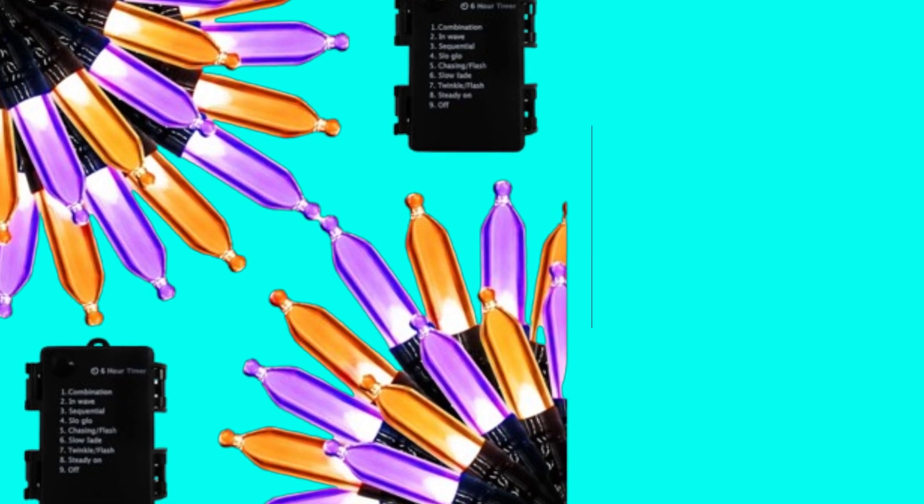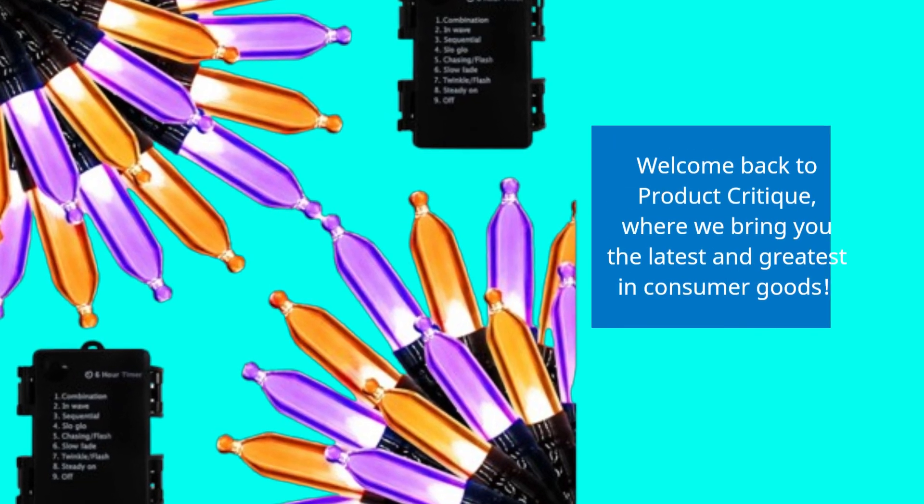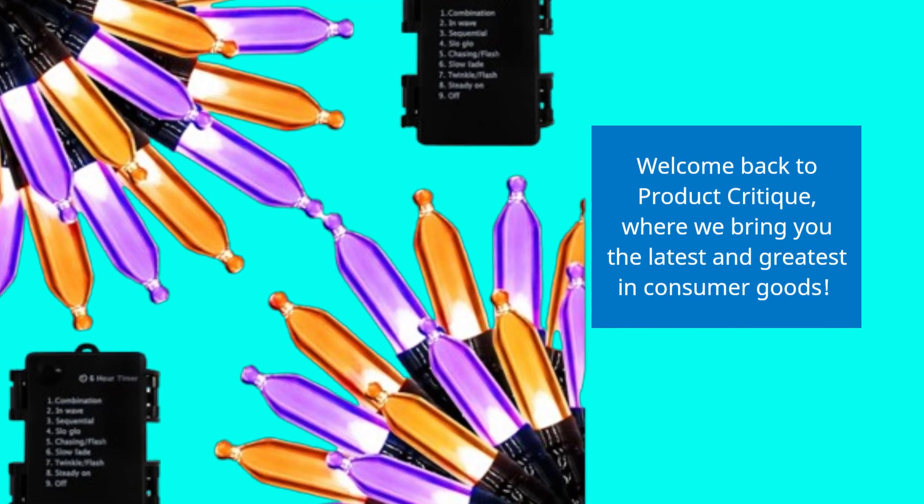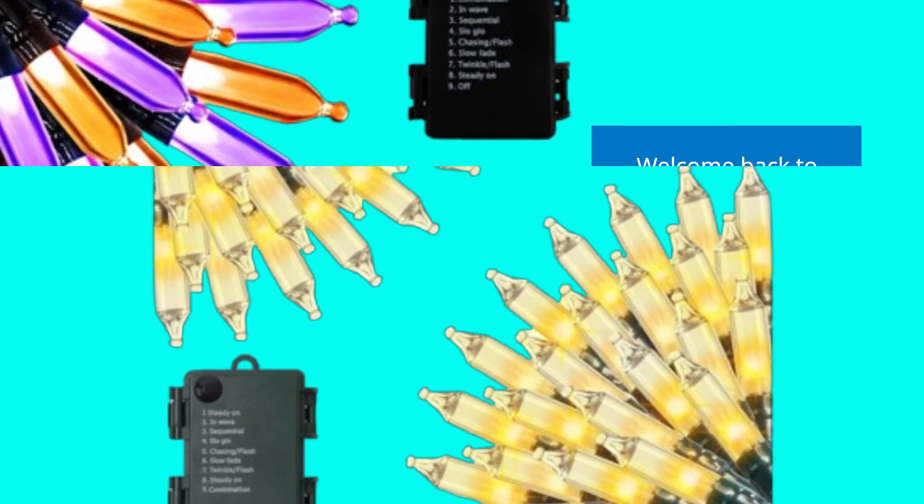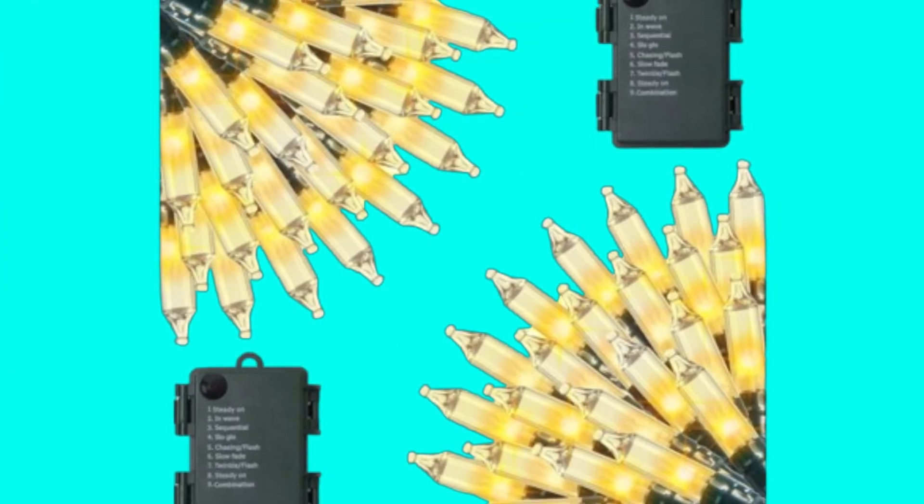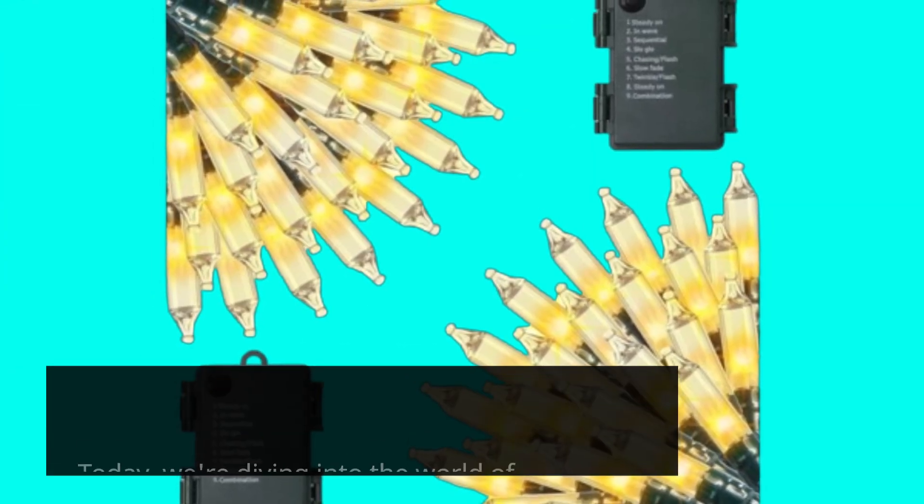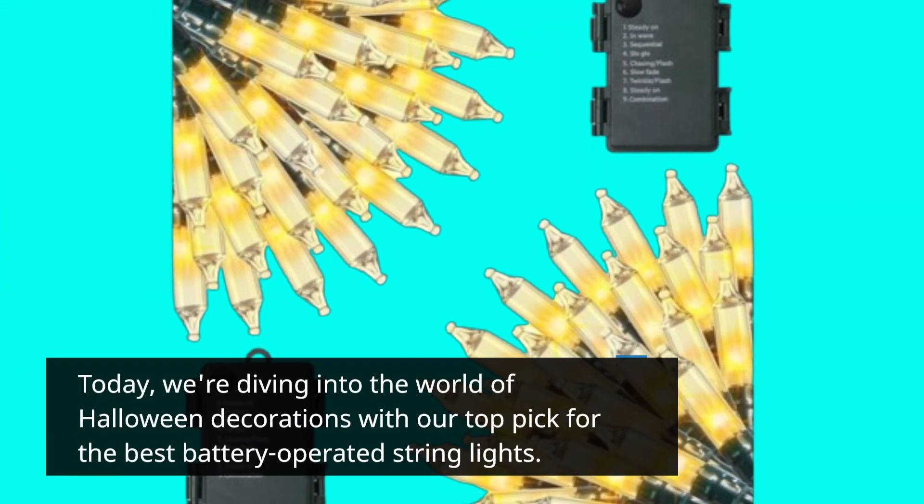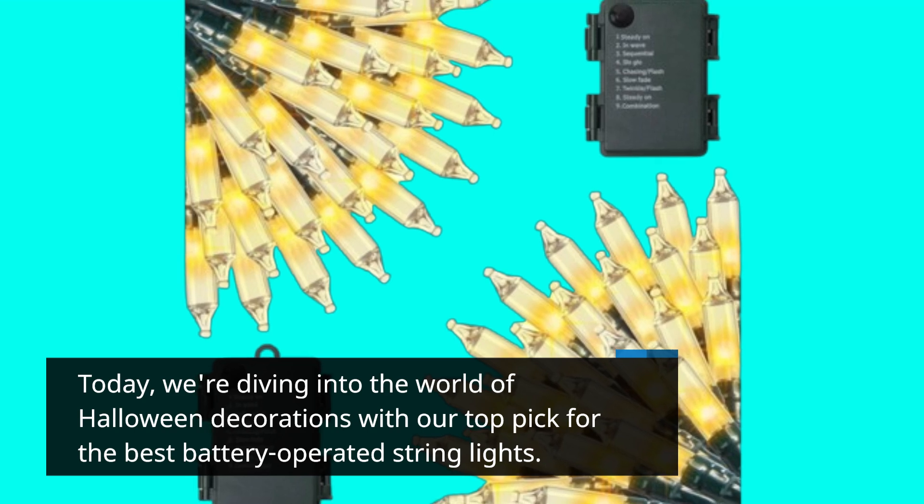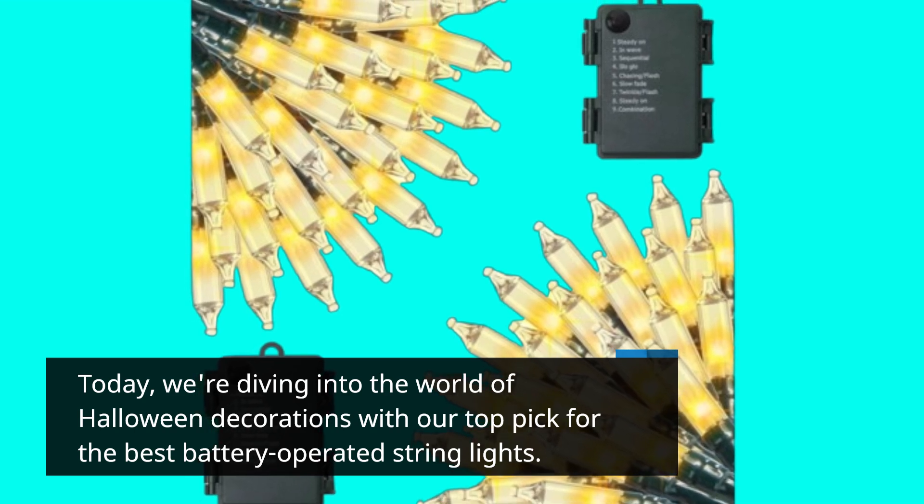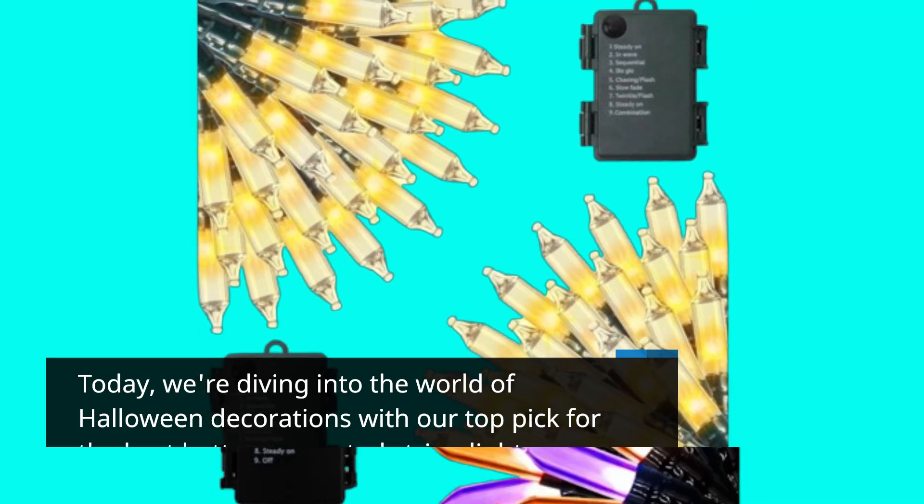Welcome back to Product Critique, where we bring you the latest and greatest in consumer goods. Today, we're diving into the world of Halloween decorations with our top pick for the best battery-operated string lights.